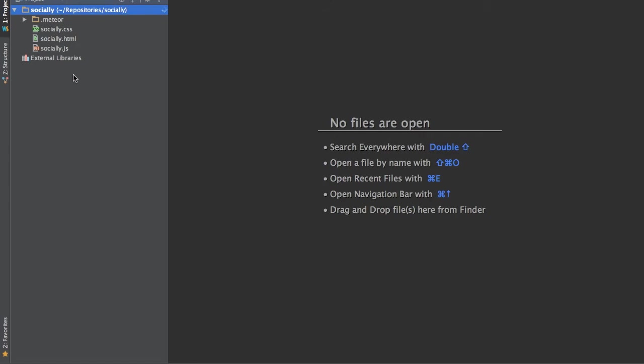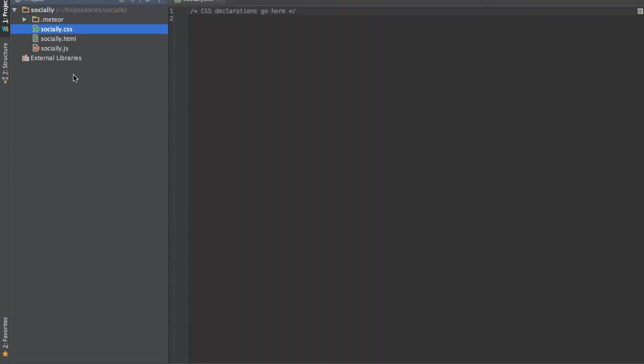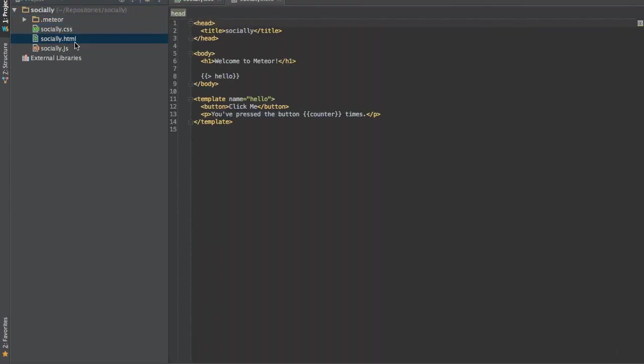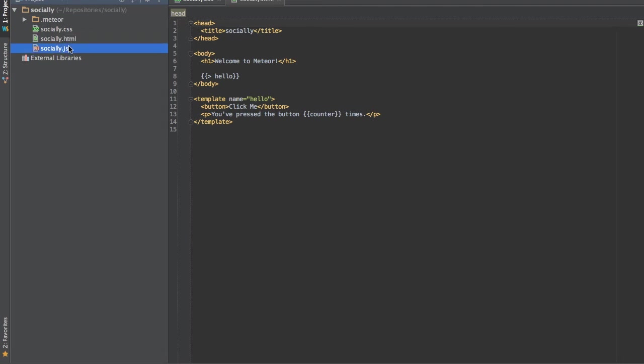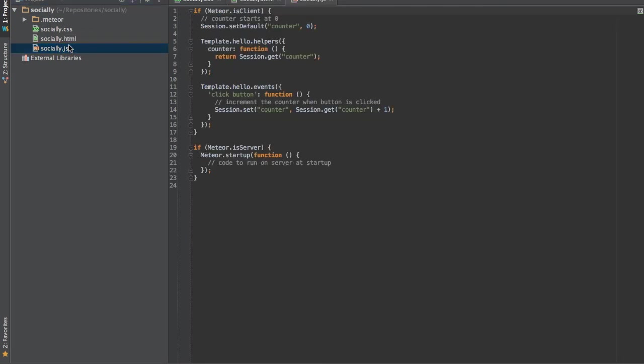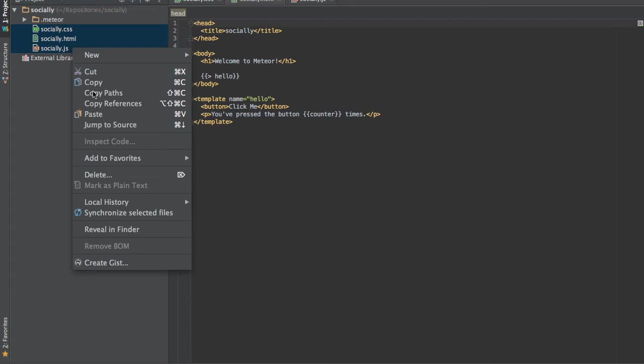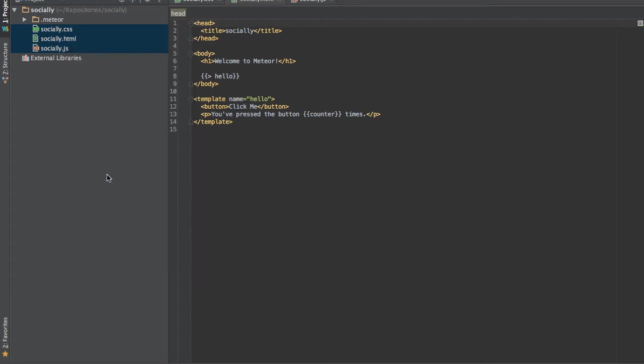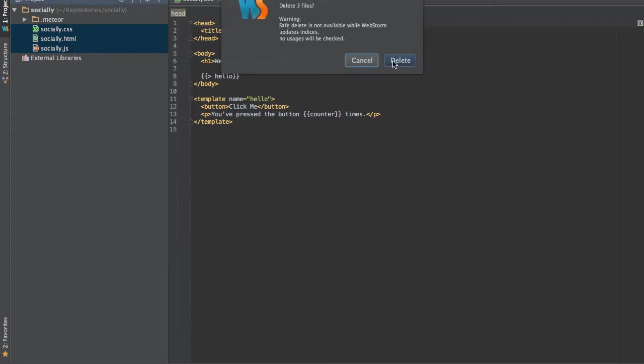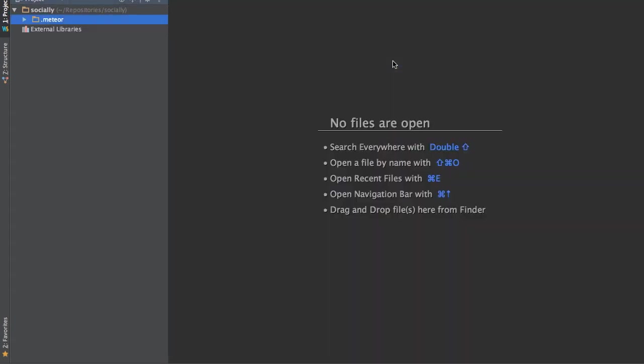Now let's go back and let's open the new project. You can see Meteor created three files for us: a socially HTML file, a JavaScript file and CSS file. We're not going to use those. We're just going to delete them.